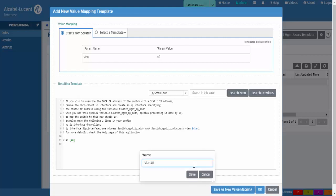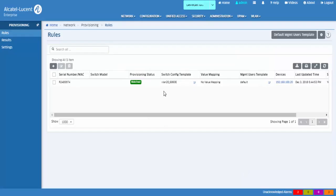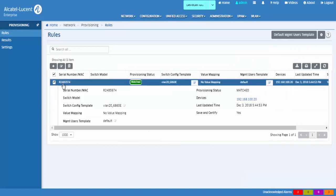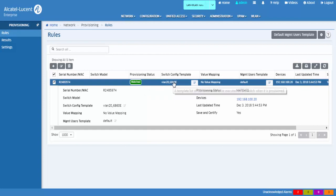After the rule is created, the switch is ready to be provisioned. Make sure the switches are running from the working directory for provisioning. Connect the switches to the network. The switches will contact OmniVista, be matched to a corresponding provisioning rule, and the configuration and the template will be pushed to the switches.